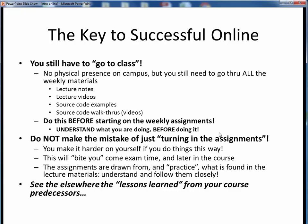And number two: do not make the fatal mistake of just approaching this online course in terms of, 'I'm just going to turn in the assignments each week and I'm good.' Nope. Doesn't work that way. Based on what I've observed over the semesters, you're just going to make it harder on yourself if you try to do things like that. Things will come back to bite you later on at exam time, and later on in the course when you realize that you didn't take the time to thoroughly understand some of the earlier fundamentals.